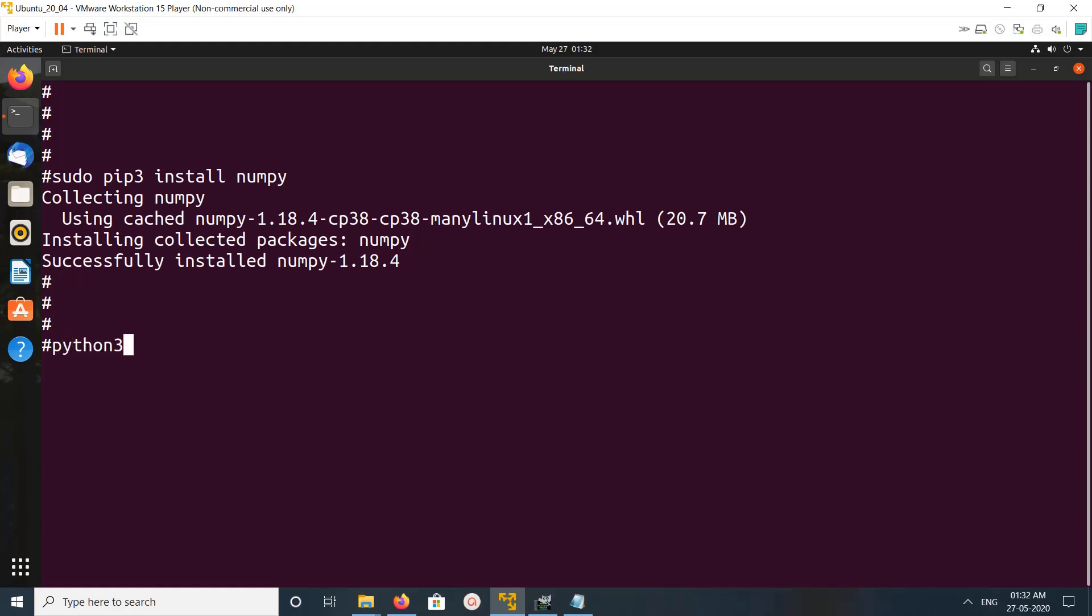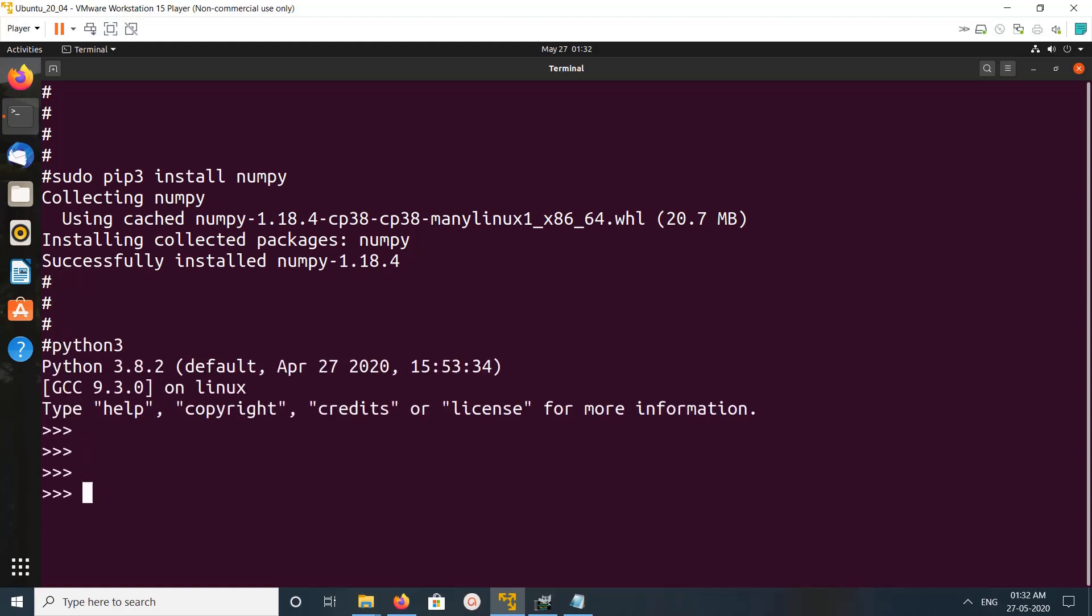Let me go to the Python 3 console. Then import numpy. See, it's working. This is how we can install NumPy with Python 3.